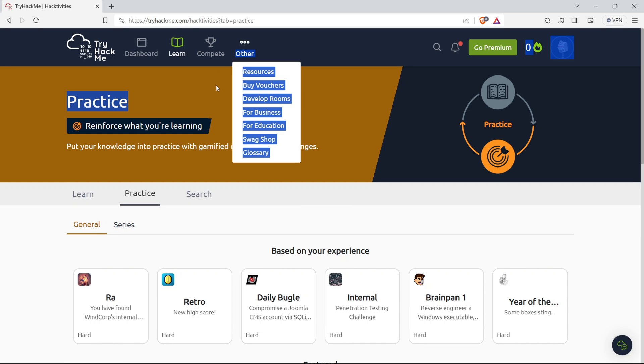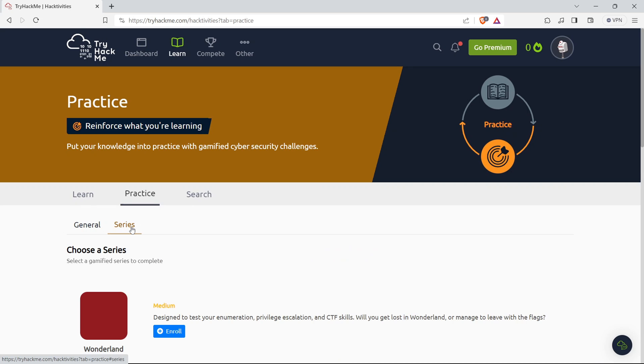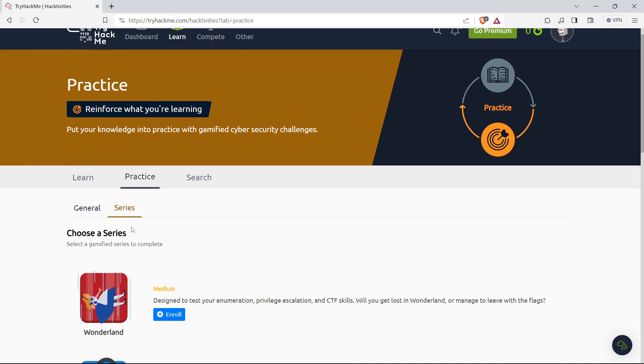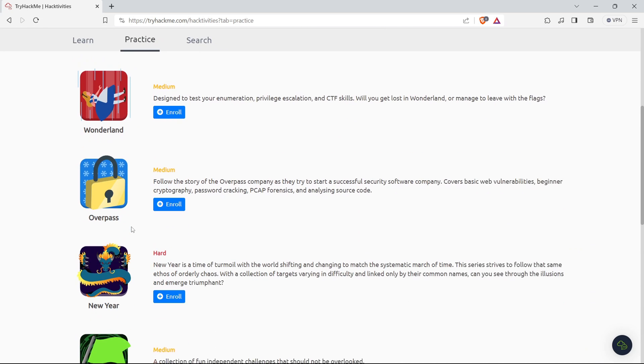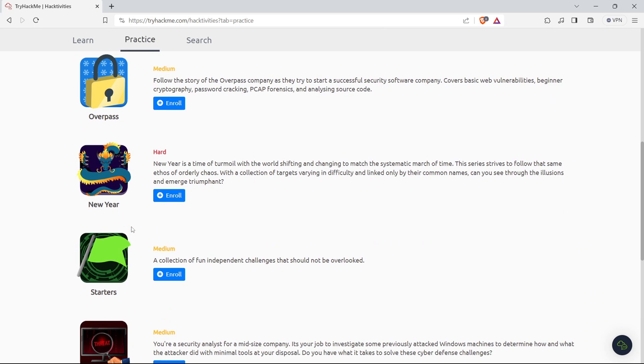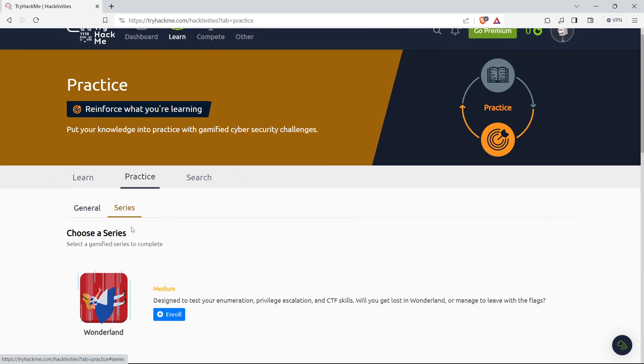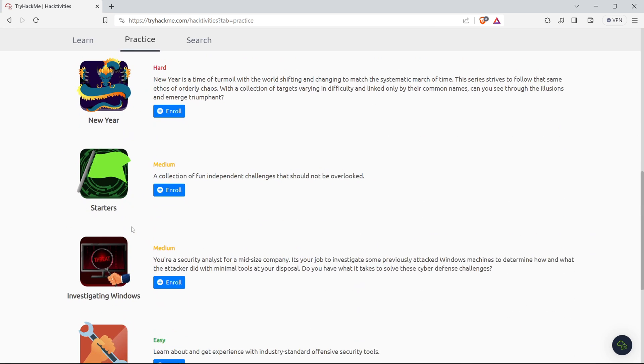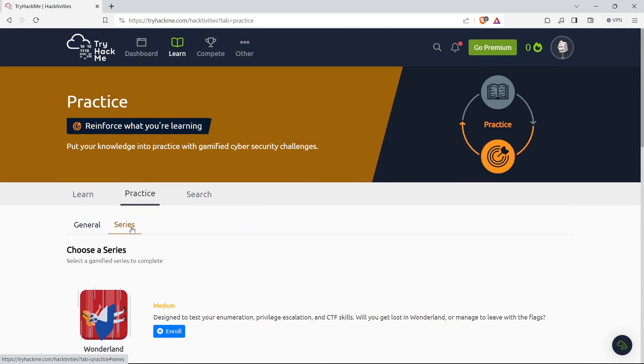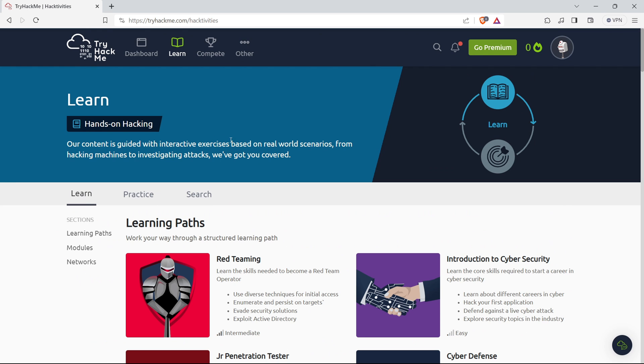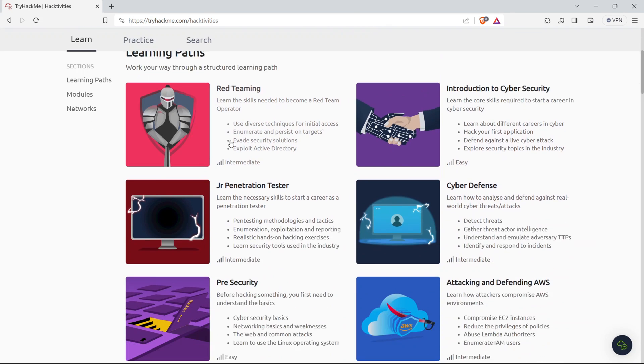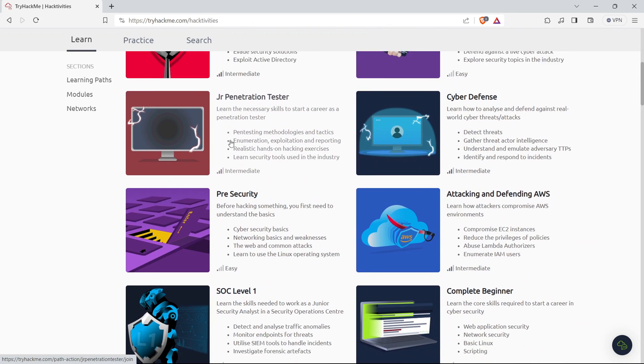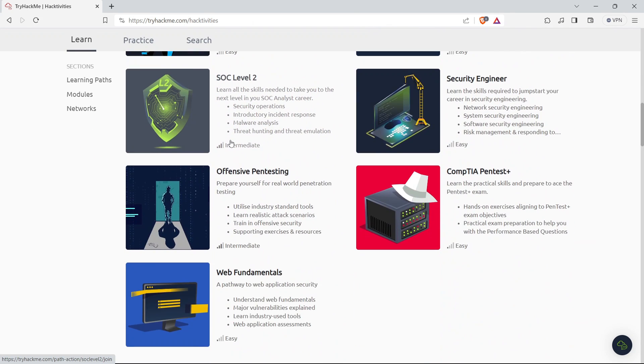But what truly sets TryHackMe apart is its knack for replicating real-world scenarios. We're not talking hypothetical situations here. We're talking about network penetration testing, malware analysis, you name it. The platform excels in creating situations that mirror actual cybersecurity challenges. This isn't just about learning. It's about honing skills that directly apply to the dynamic landscape of cybersecurity.